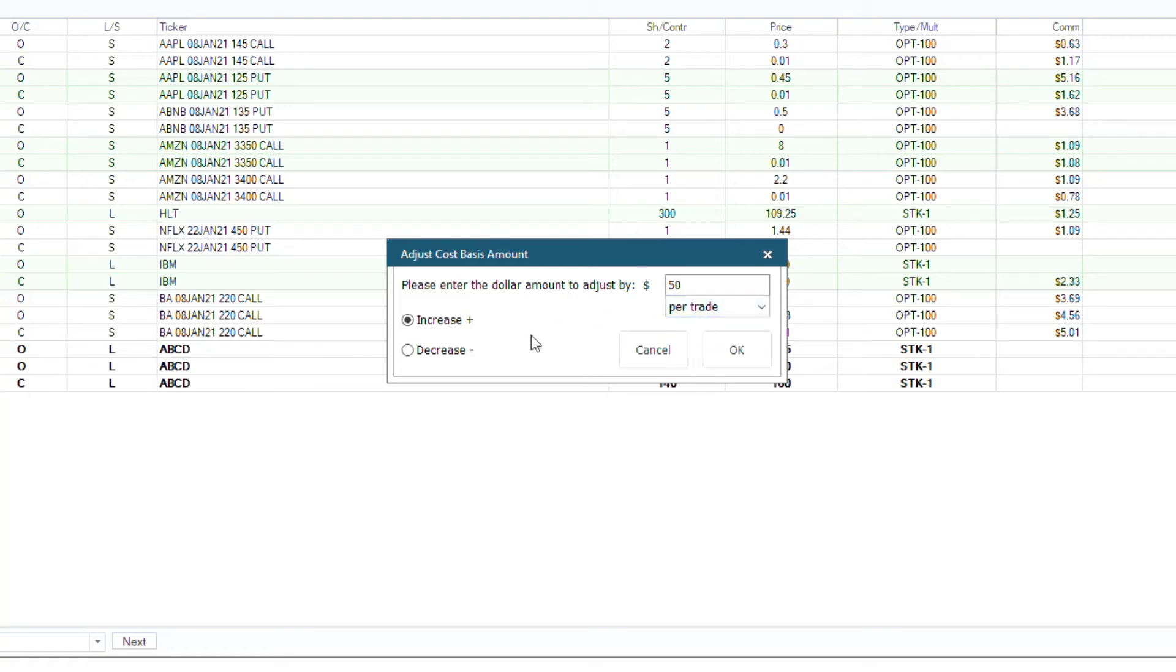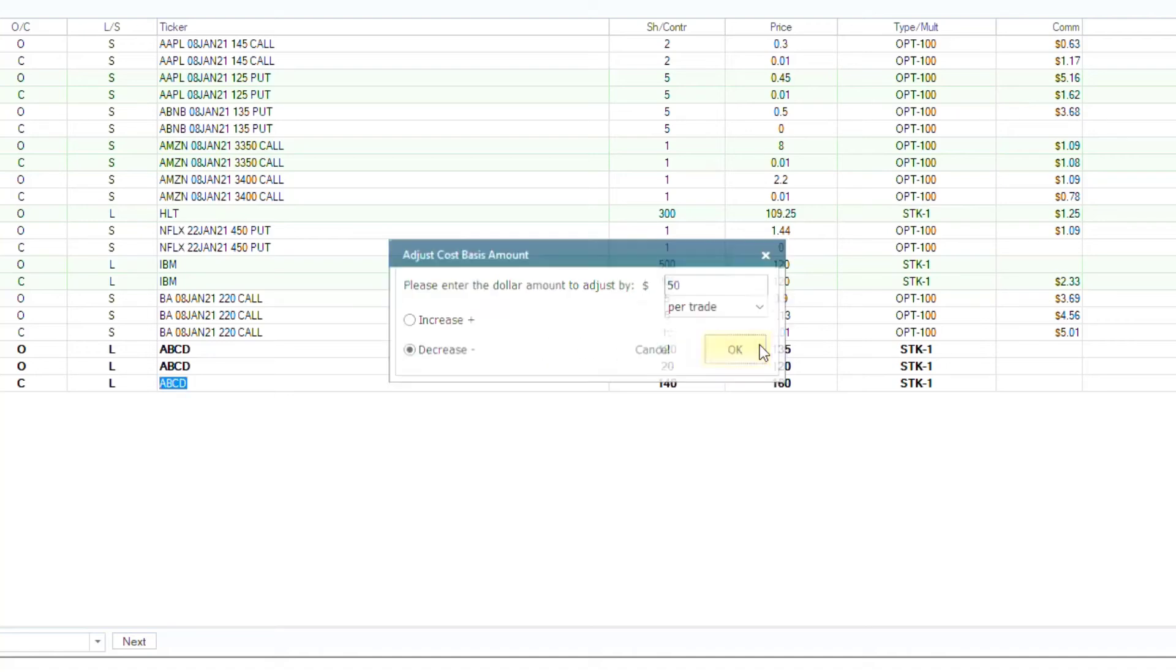Then, to the left, you can choose if you are increasing or decreasing by that dollar amount. In this situation, it's a decrease. Everything looks good, so we will click OK.